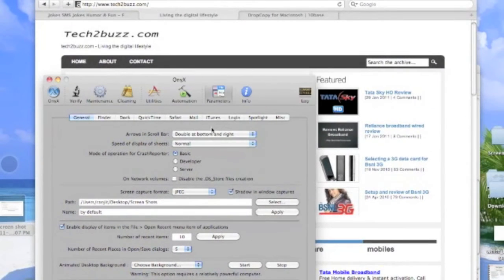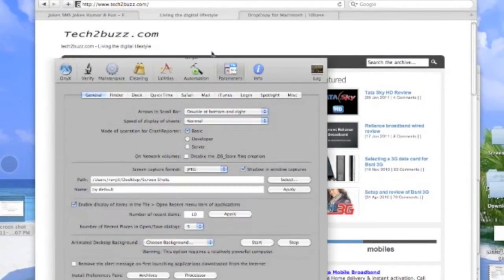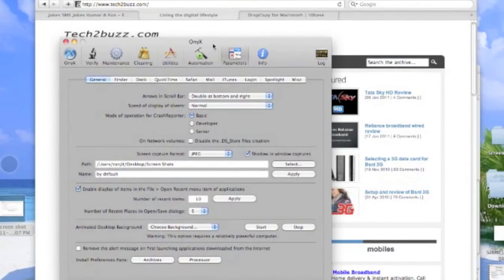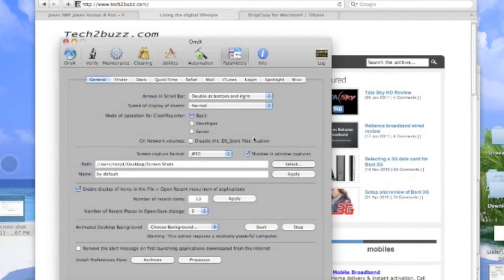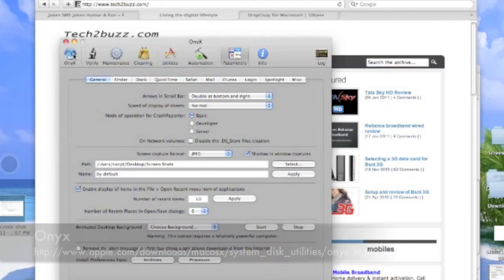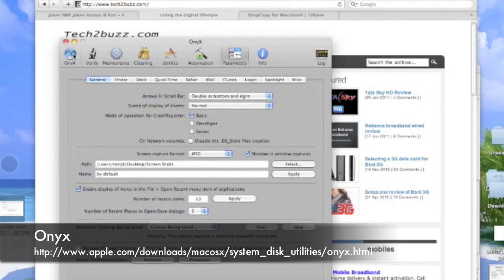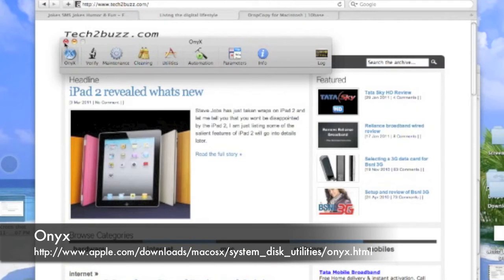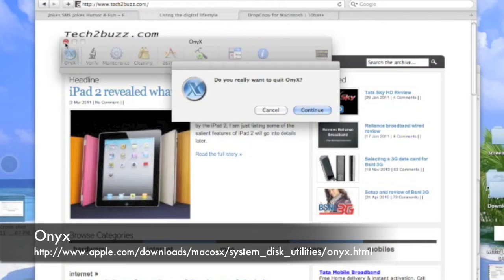I suggest you take some time and give a look at all the options that are offered by Onyx. There are tons of options. Onyx is also completely free and you can download it via the link given on the screen.